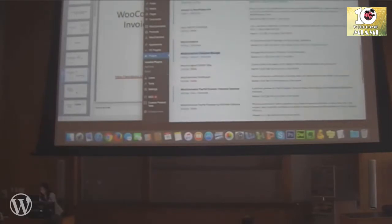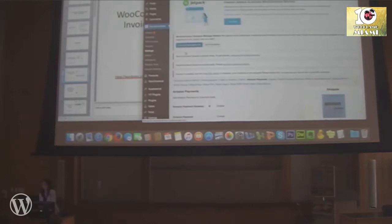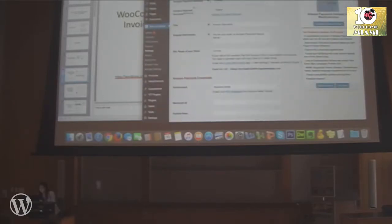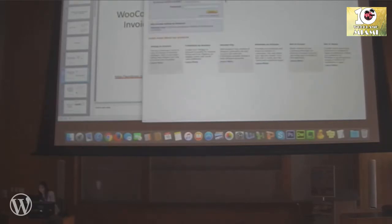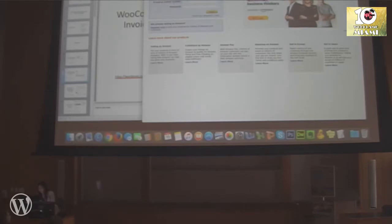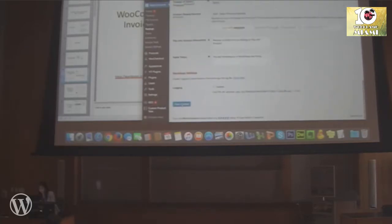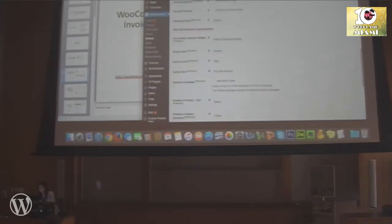Go to WooCommerce Settings > Checkout > Amazon Payments. Here you have to enable it and then obtain payment credentials from your Amazon account — click the API link, log in, and find your Merchant ID, Access Key, Secret Keys, Amazon Client ID, and Amazon Client Secret Code. Copy, paste, and save changes. This is a free plugin with additional premium options available.